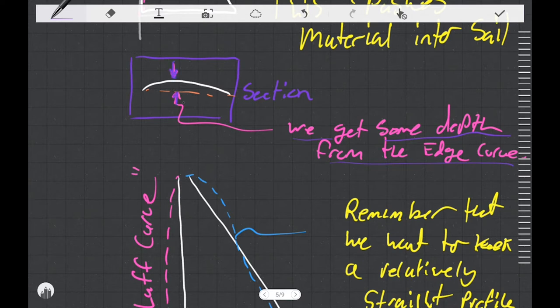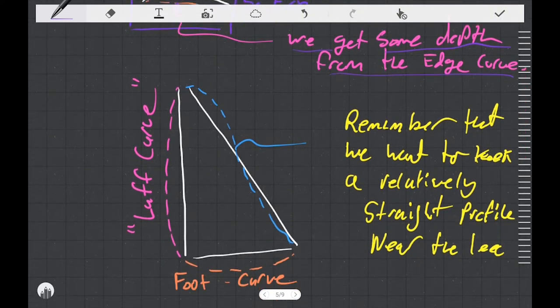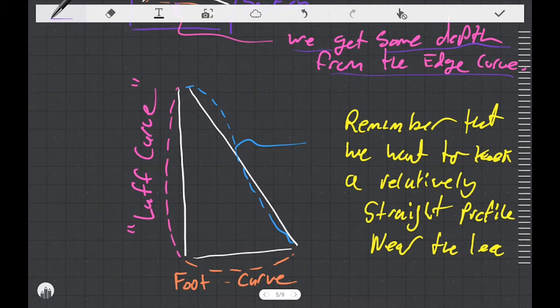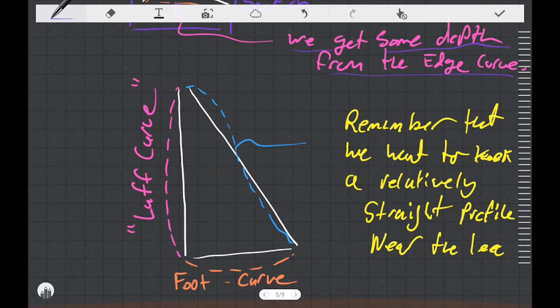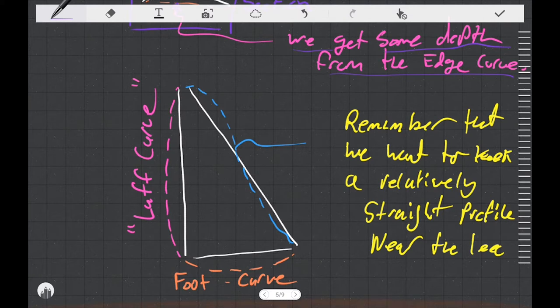We can put curvature on all three sides of our sail. If it's at the luff we would call it luff curve. If it's on the foot we would call it foot curve. The leech has some curvature too but it's more complicated. Remember that we want to keep a relatively straight profile near the edge of the leech, so we've got to do some funky things with the curvature there to try to pull that material straight.